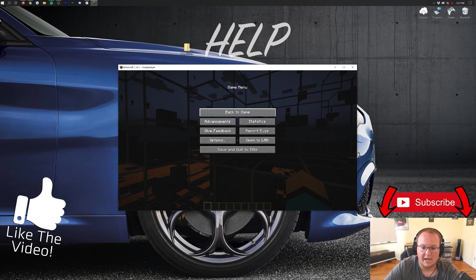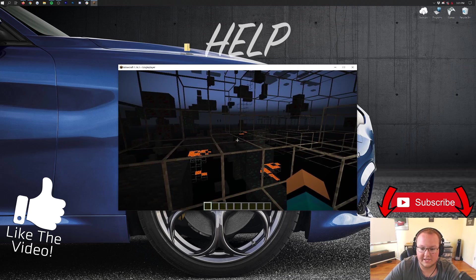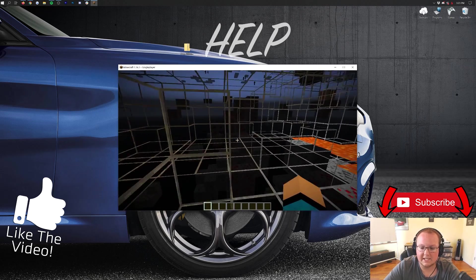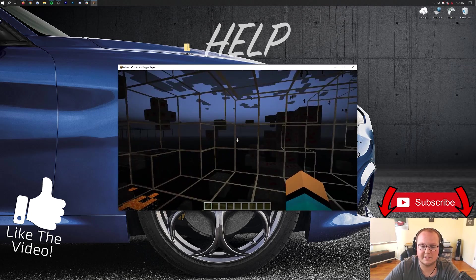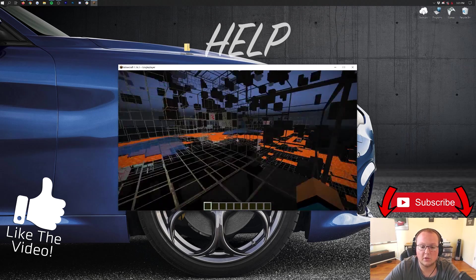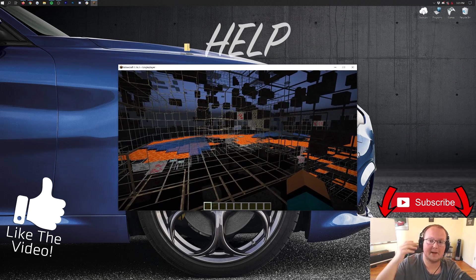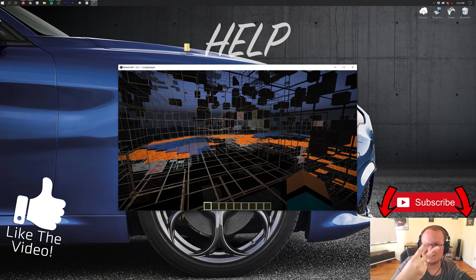We click done, and we are good to go. Thank you all, again, so much for watching. My name is Nick. This has been The Breakdown. Give it a thumbs up. Subscribe to the channel for more awesome content. And, I am out. Peace.